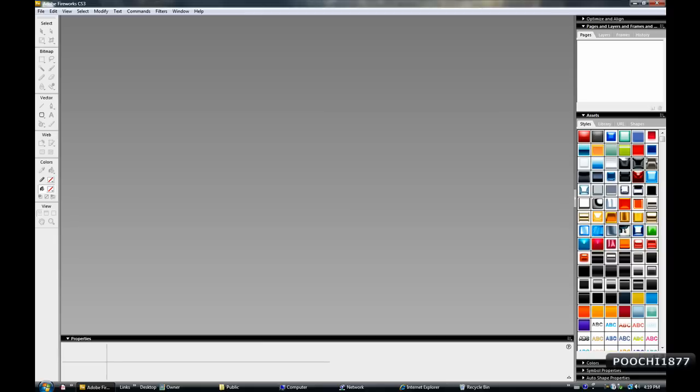The program I'm going to be using is Adobe Fireworks CS3. I'll be uploading it to Mediafire so you can go ahead and download it. Double click DXC and the program will run. There's no install required. Alright, so let's get started.